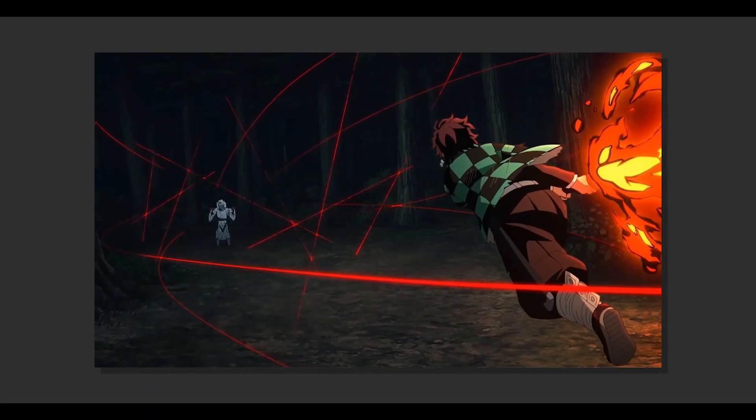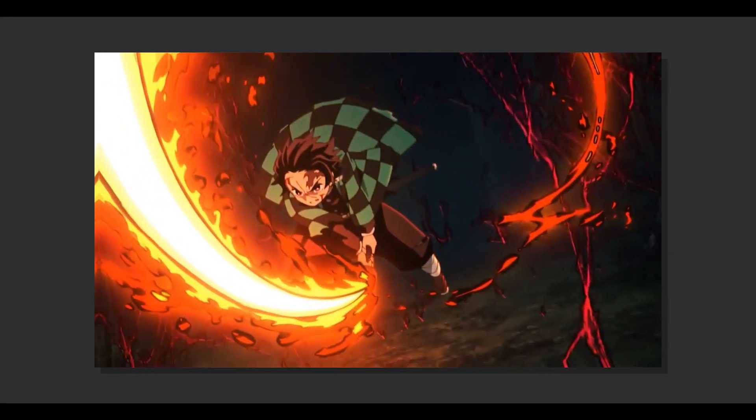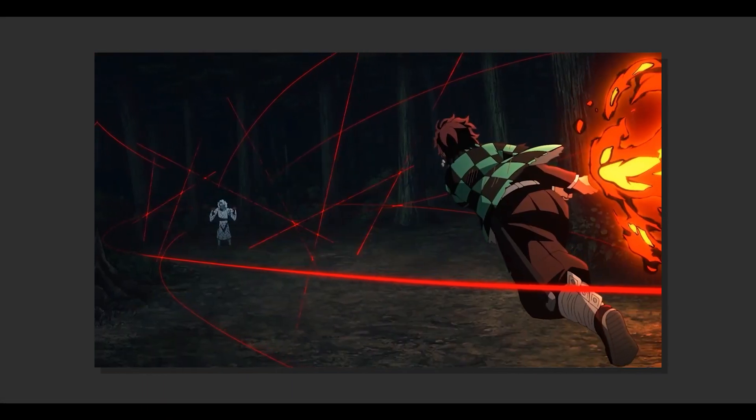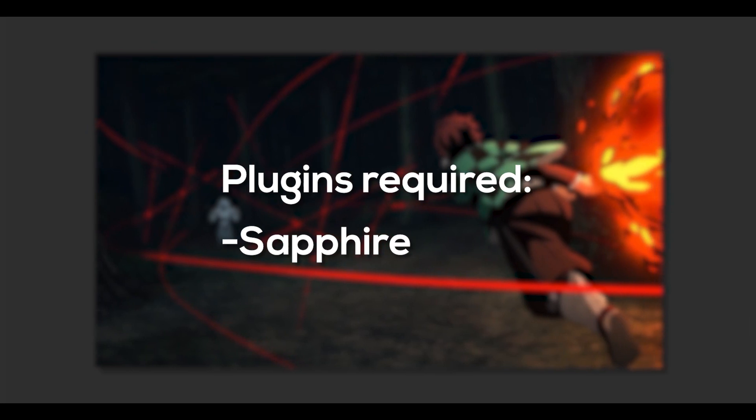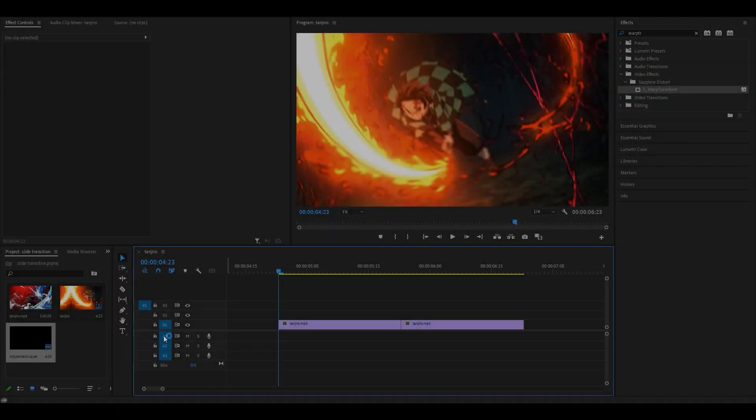So hey everyone, today I'm going to be showing you how to do slide transitions in Premiere Pro. As always, you need the Sapphire plugin.